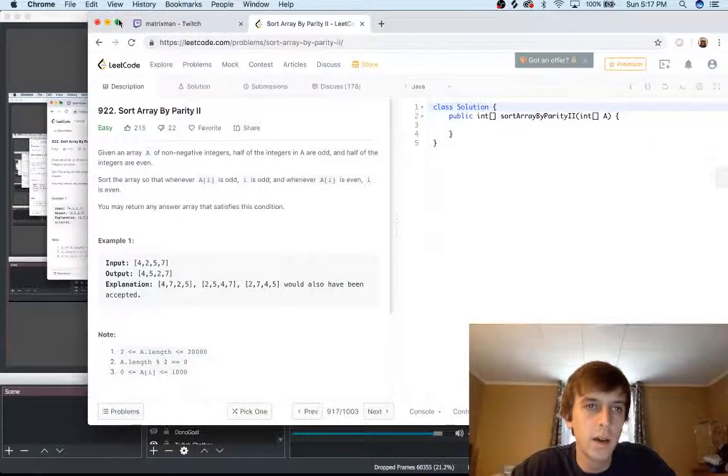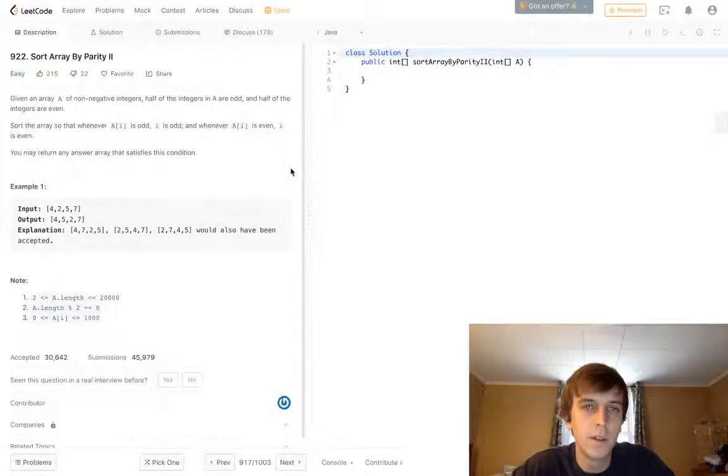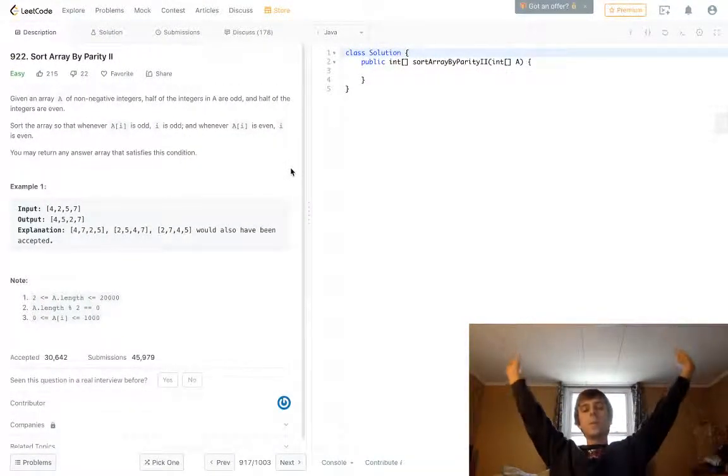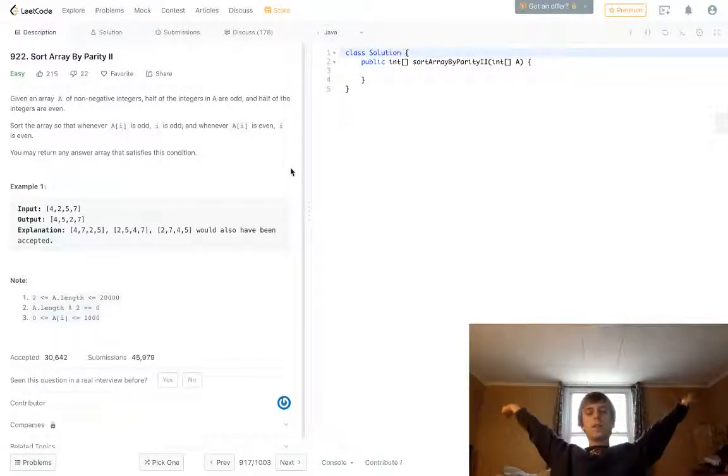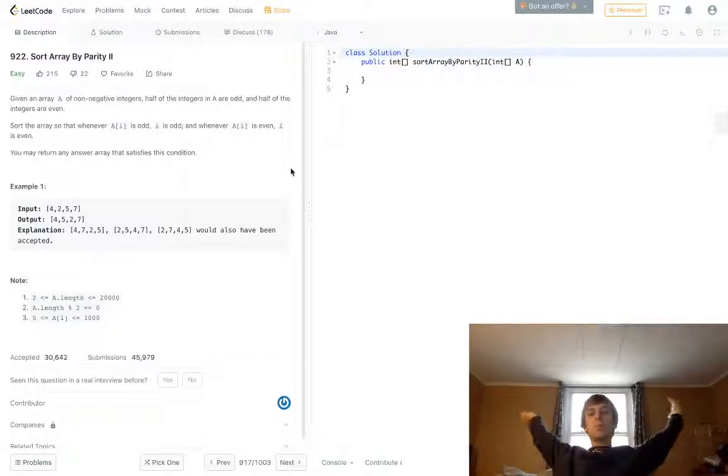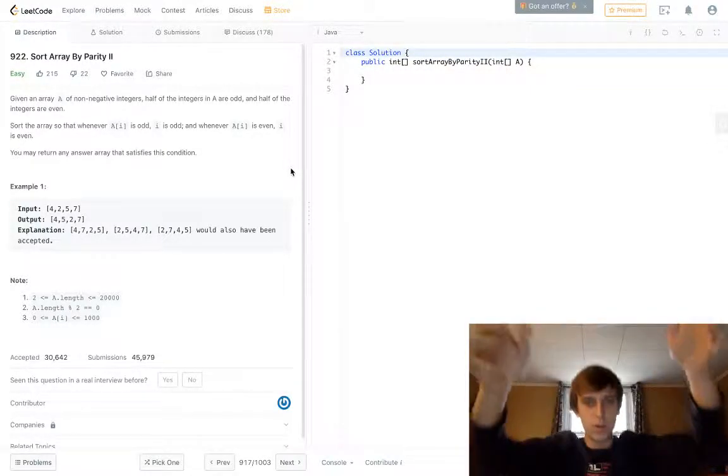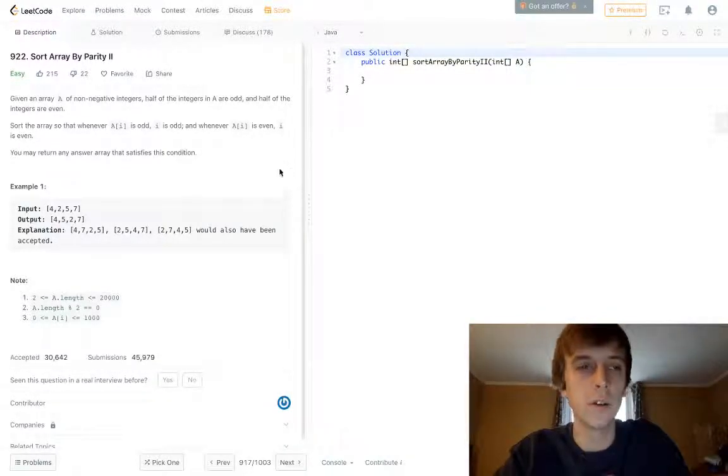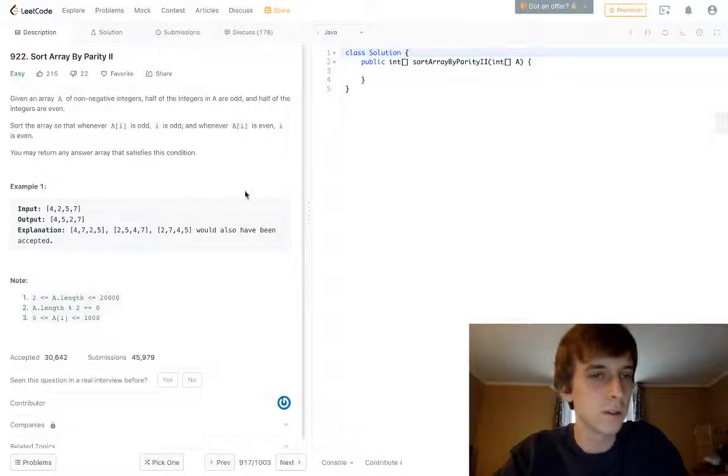What's up guys, it's Nick White here, and I do all of the HackerRank and LeetCode problem solutions. I have playlists for both of those on my channel and everything else in the description.